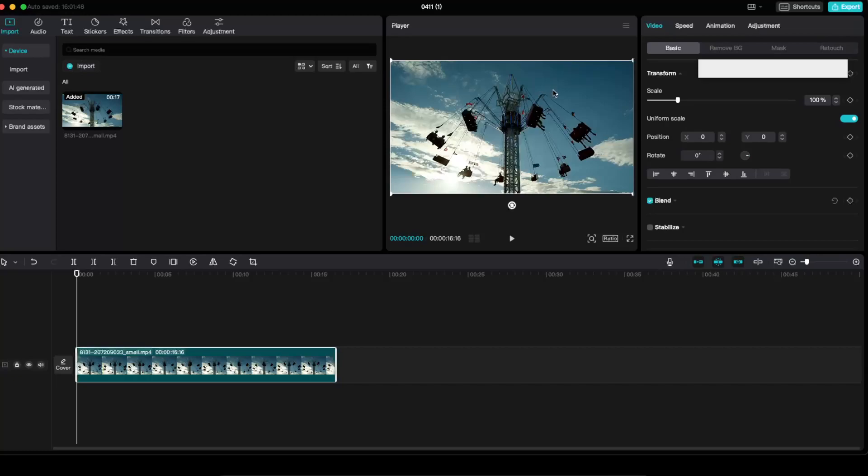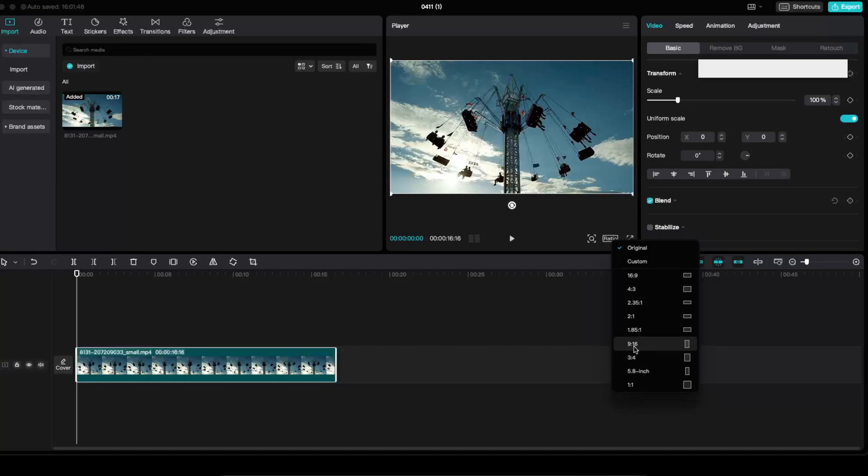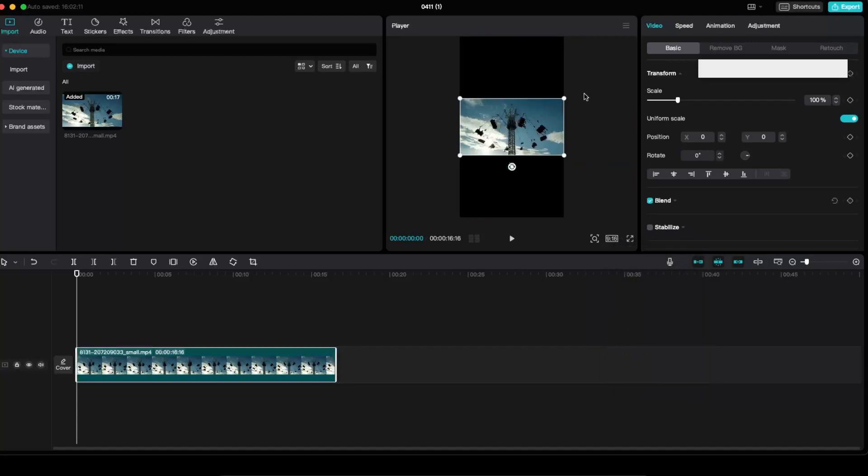So to change it, all you have to do is click this ratio button. As you can see, there's a lot of options. But to fit the TikTok version, you need to choose 9 and 16, this one.